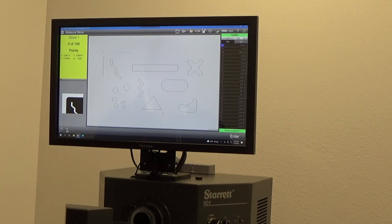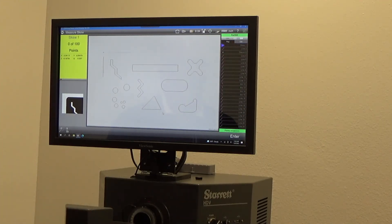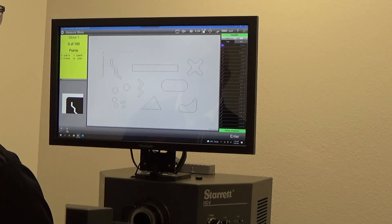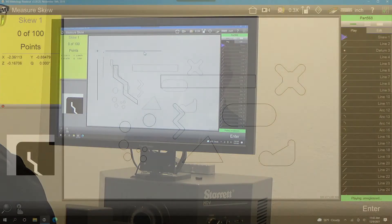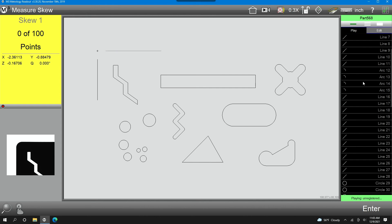The second way you can use a DXF file is through auto programming. I've gone ahead and imported this CAD file, and over on the right you'll see a number of lines and arcs that came in from CAD. I'll just click enter and we'll go ahead and play the program.